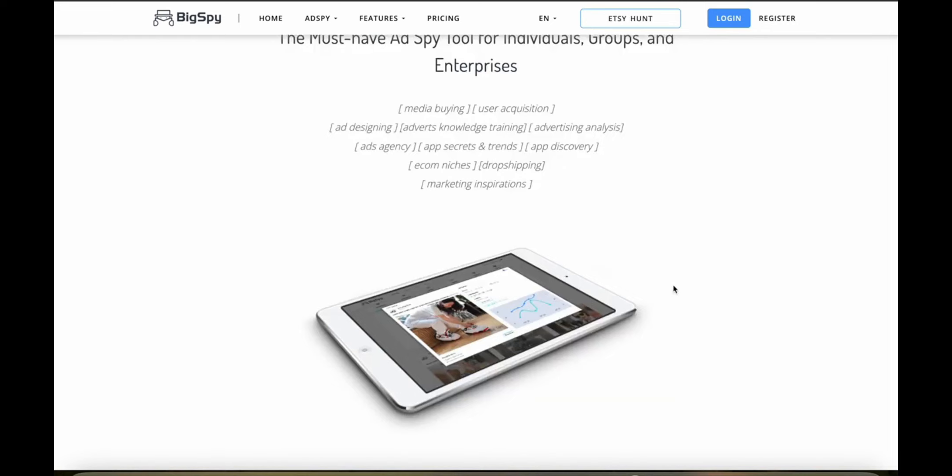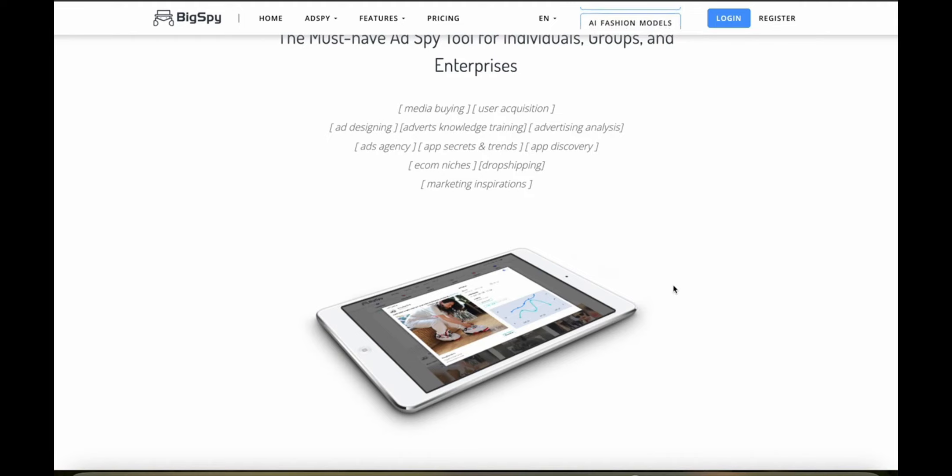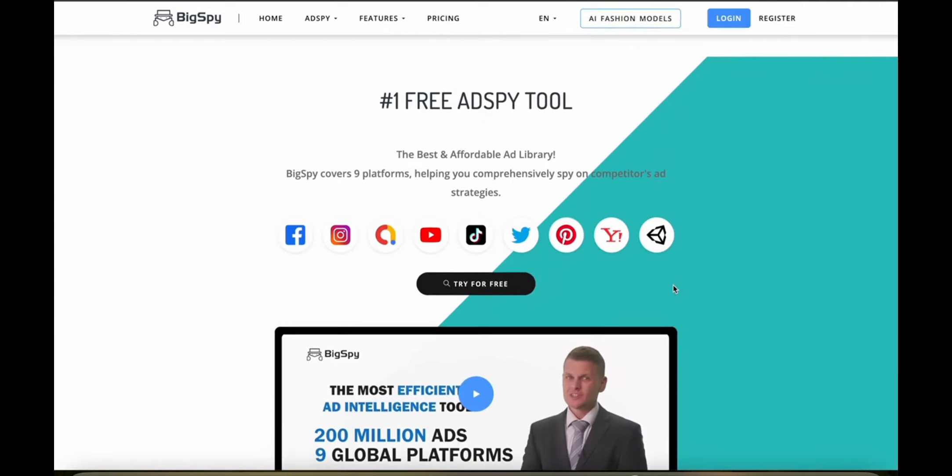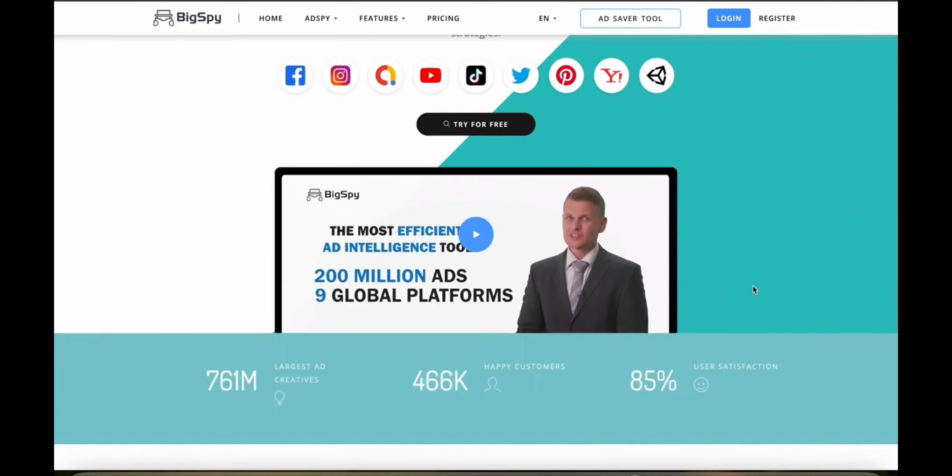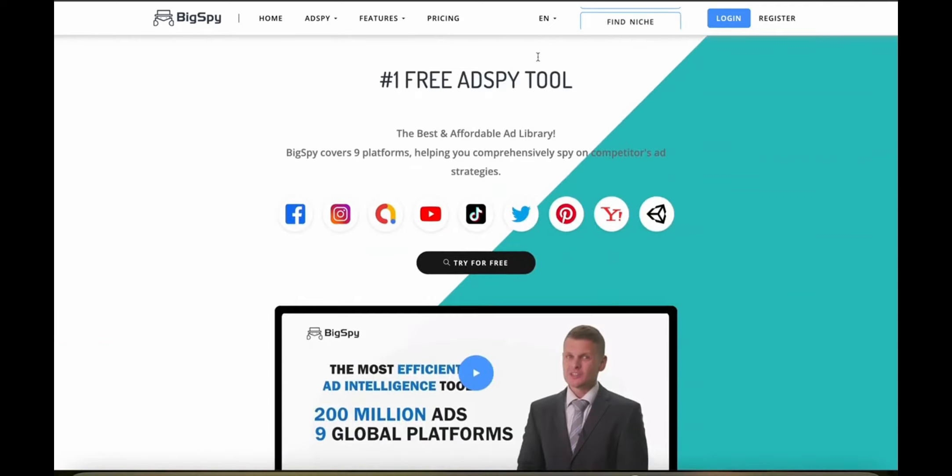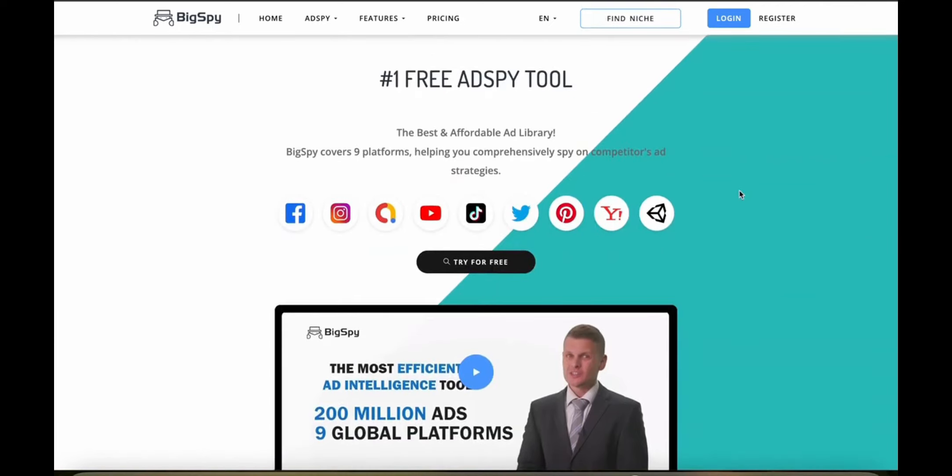Let's talk about analytics and reporting. BigSpy excels in analytics and reporting with detailed breakdowns of ad performance metrics. This comprehensive data is crucial for understanding which types of ads are most effective and why. Now is BigSpy available on your mobile? Well, currently they don't offer a mobile app which can be a limitation for some users who want mobile access for their research and monitoring activities. You would have to do it on your laptop or computer if you want to use BigSpy.